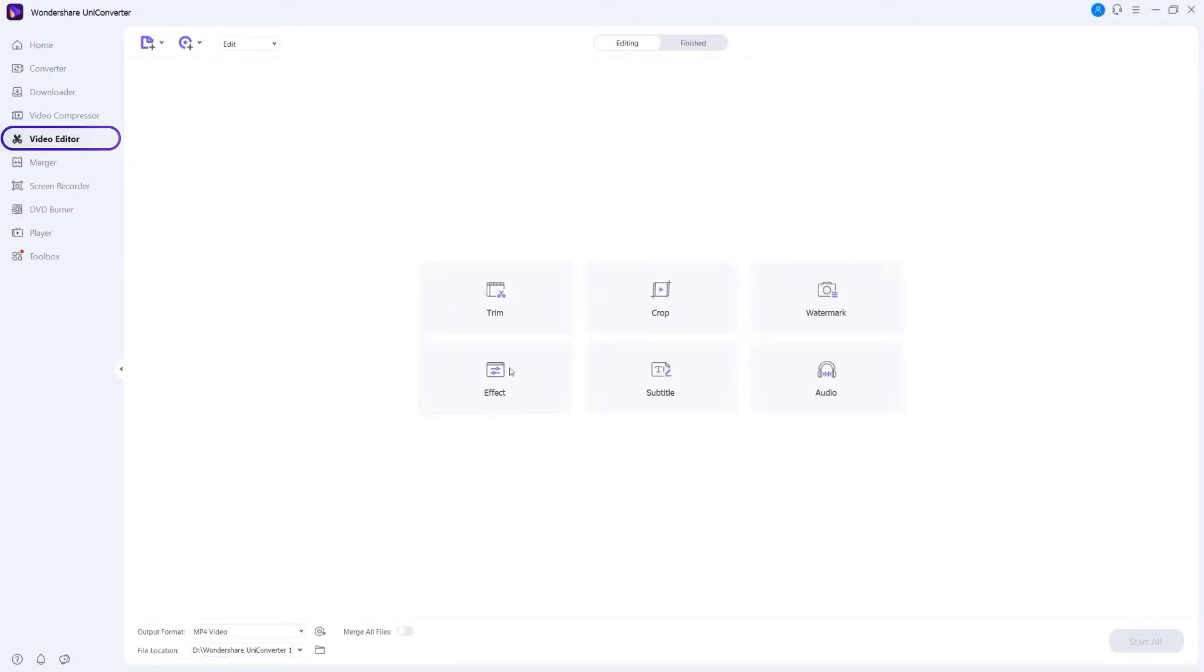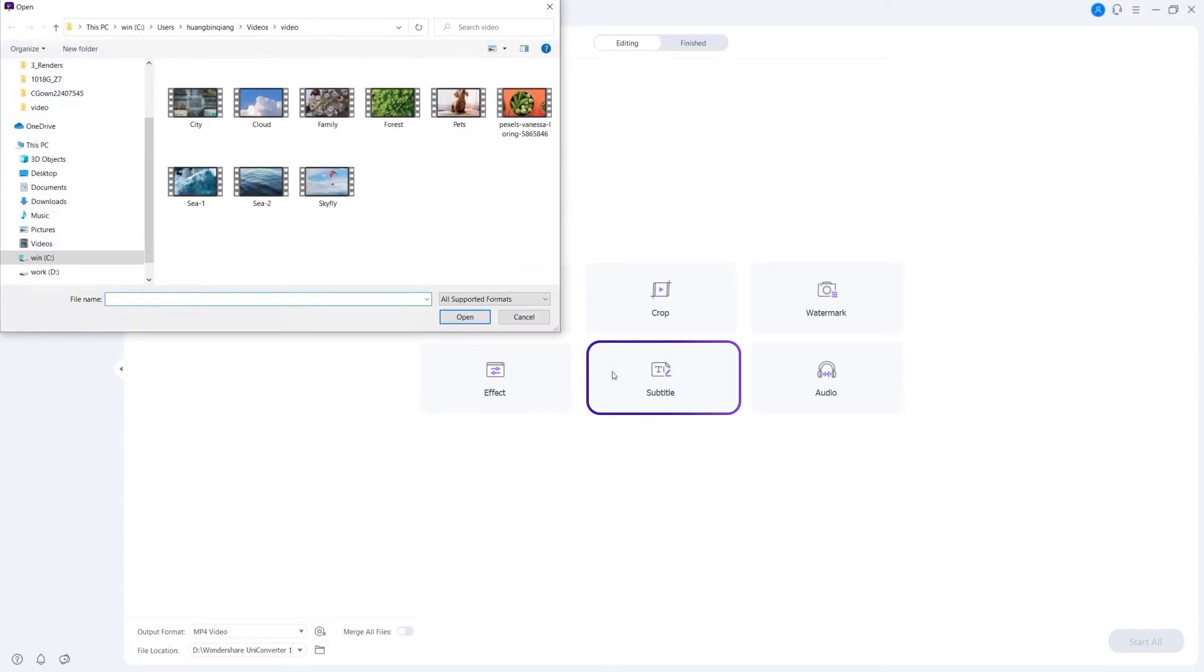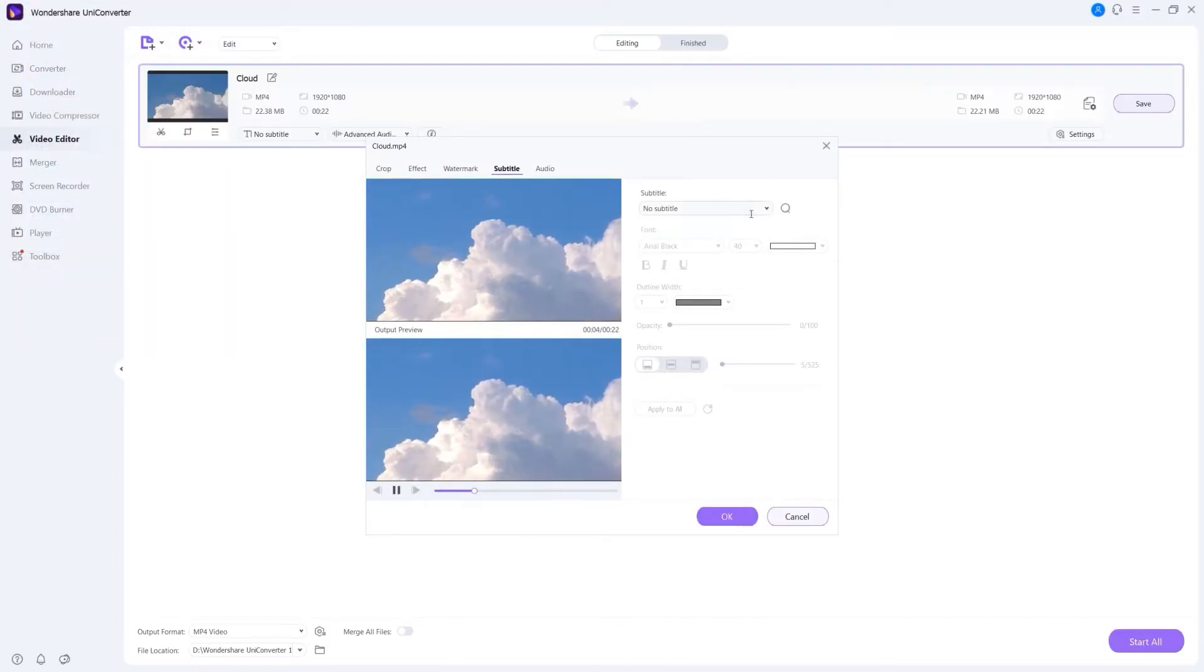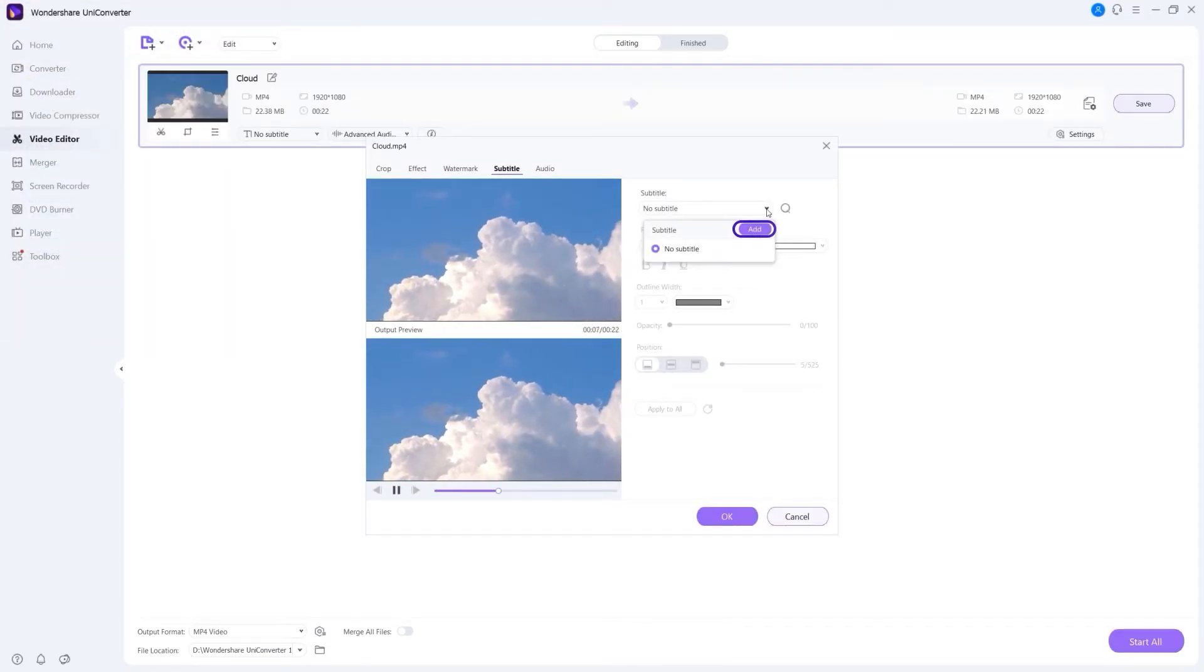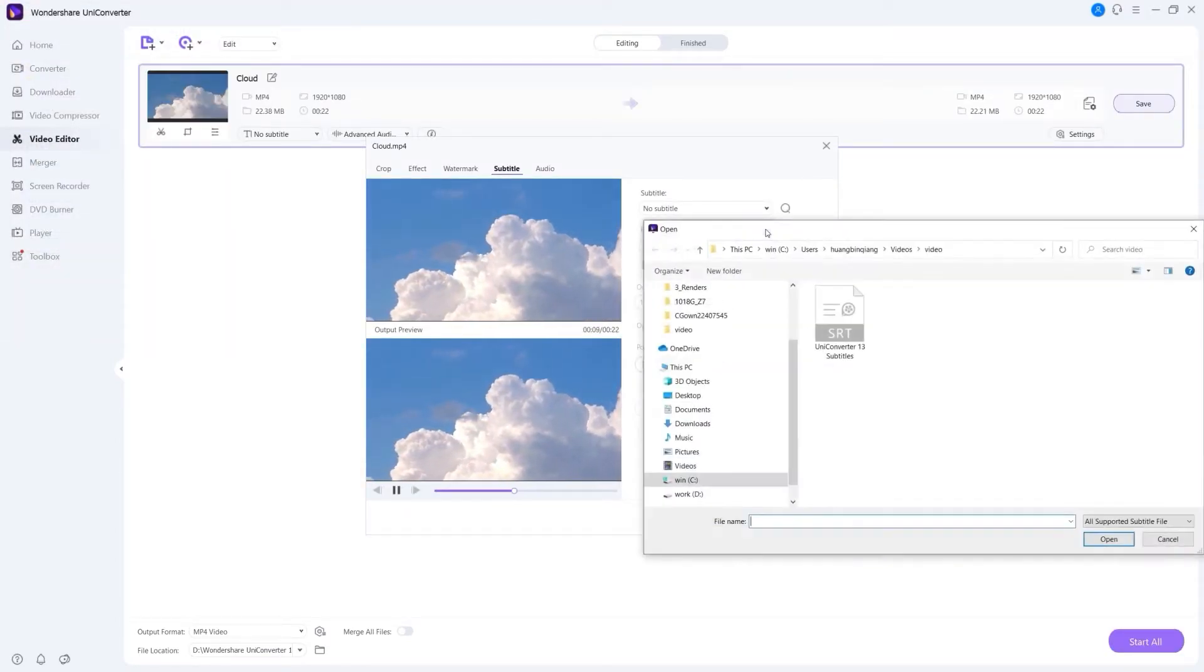Step 2. Add subtitles to video. Click the subtitles button and add the video that you want to edit. Tap add to import subtitle from your video.